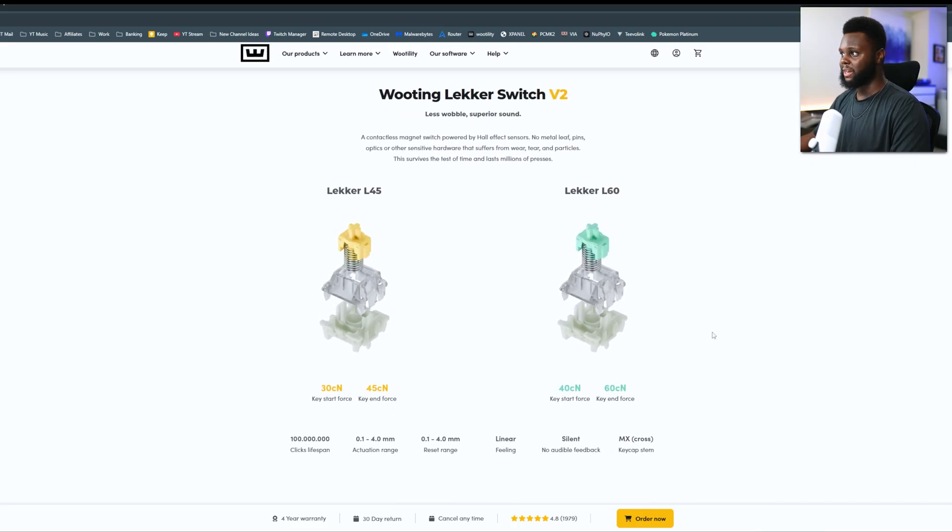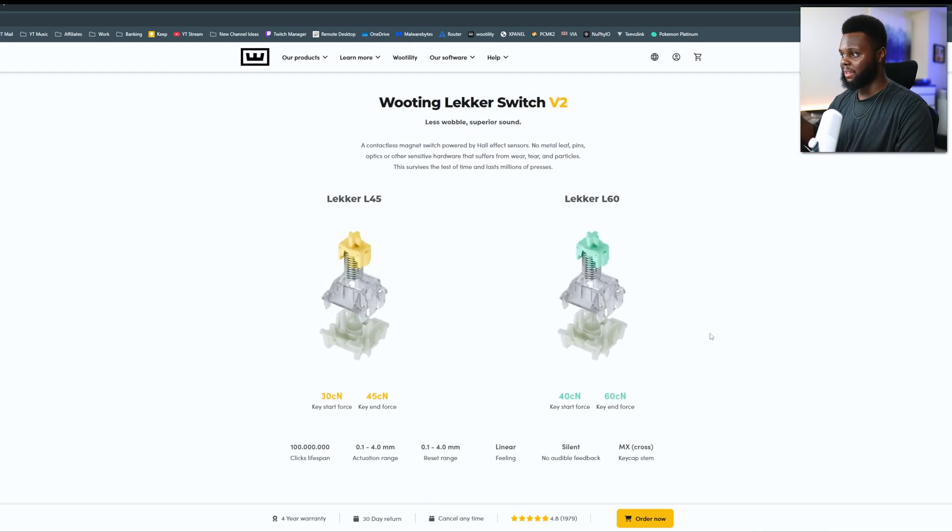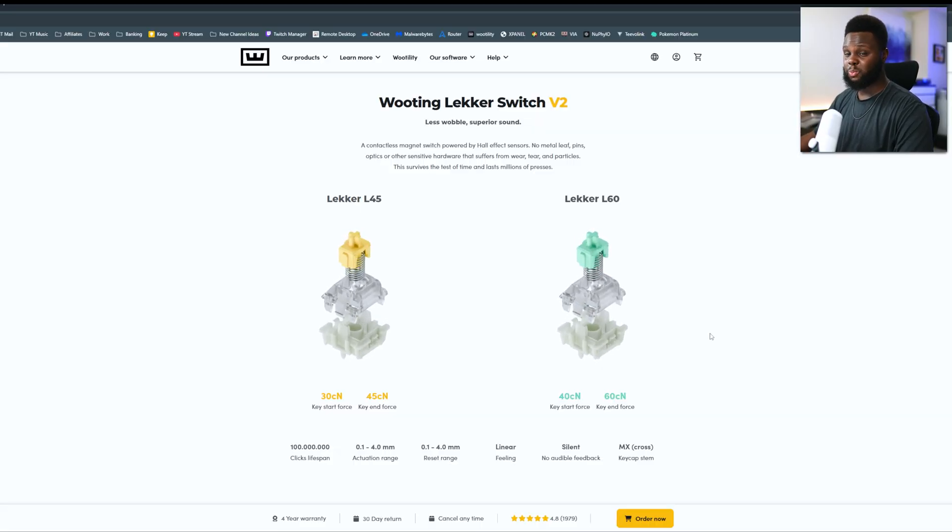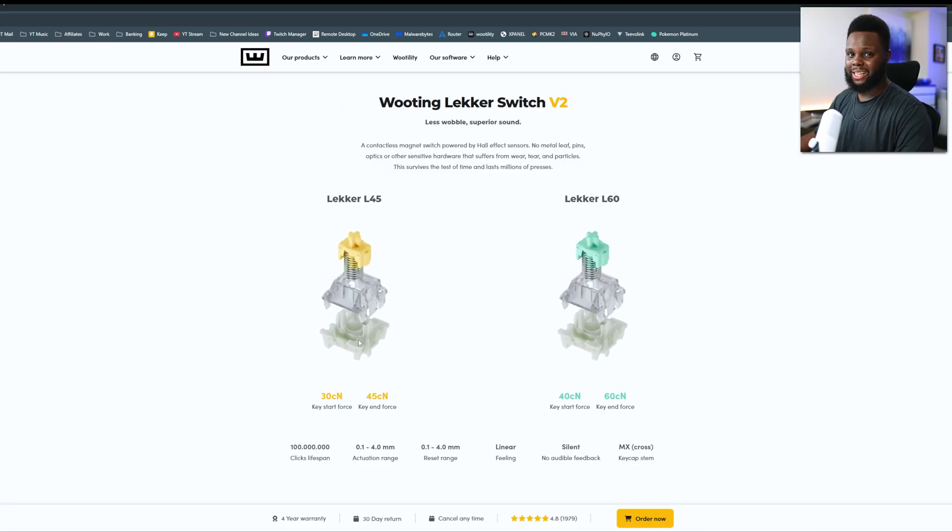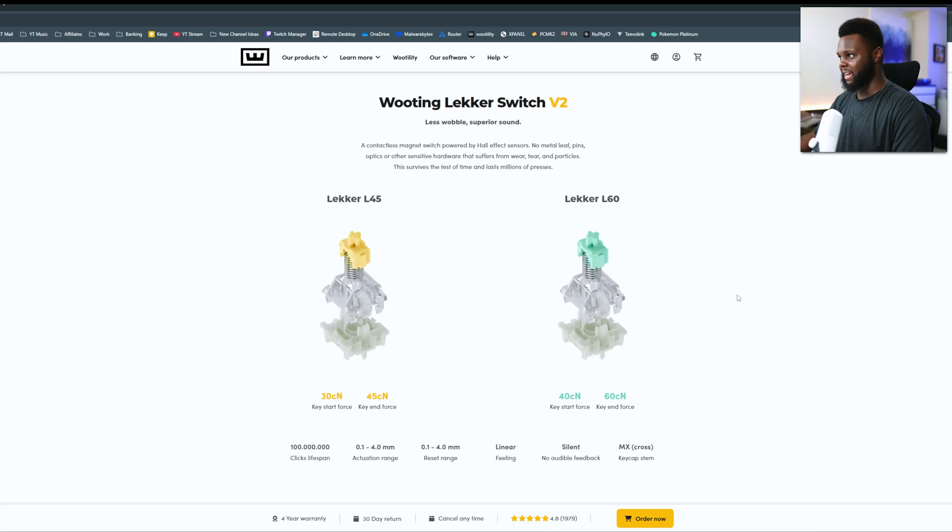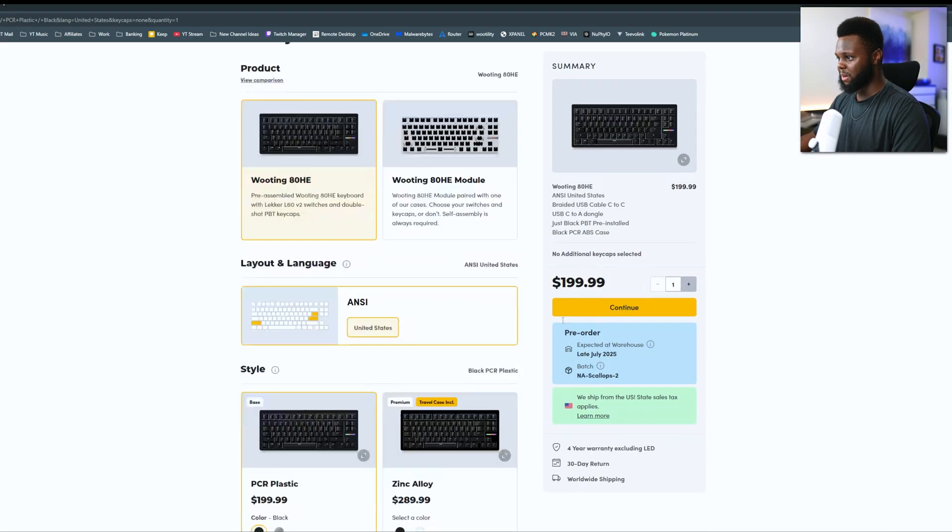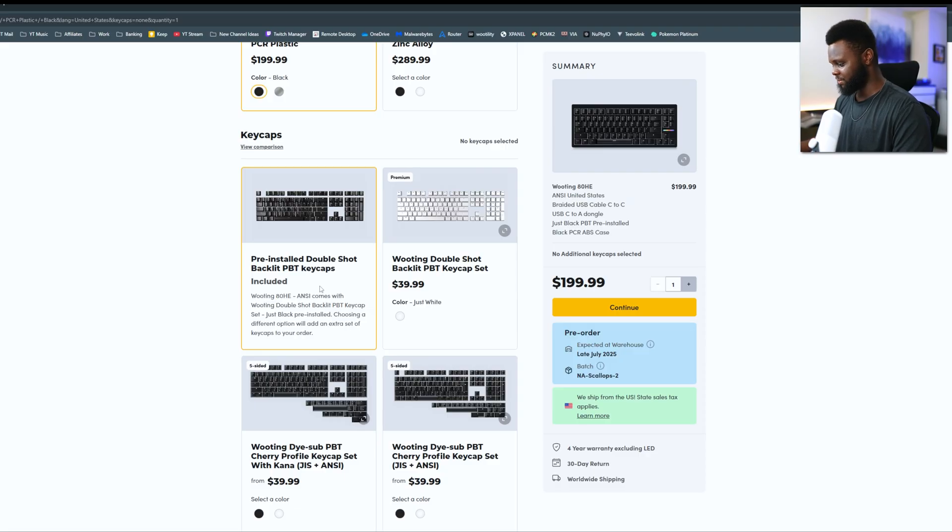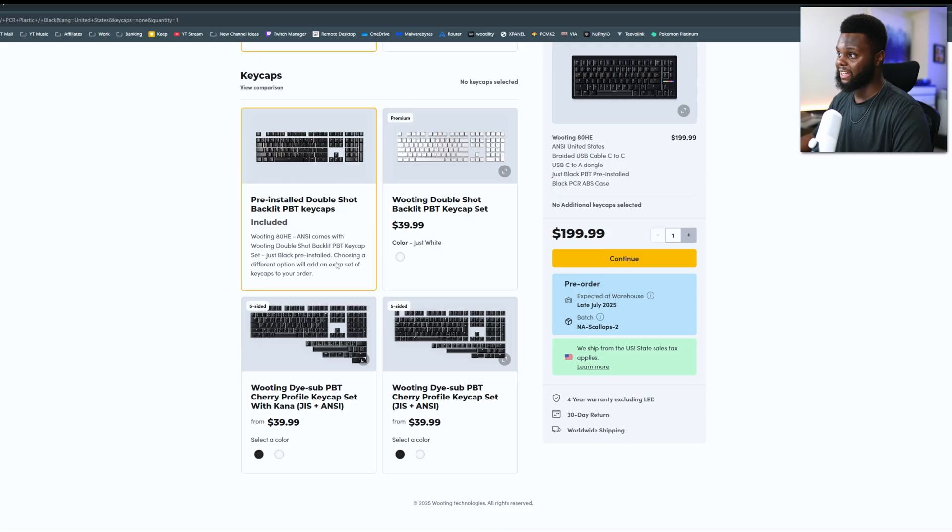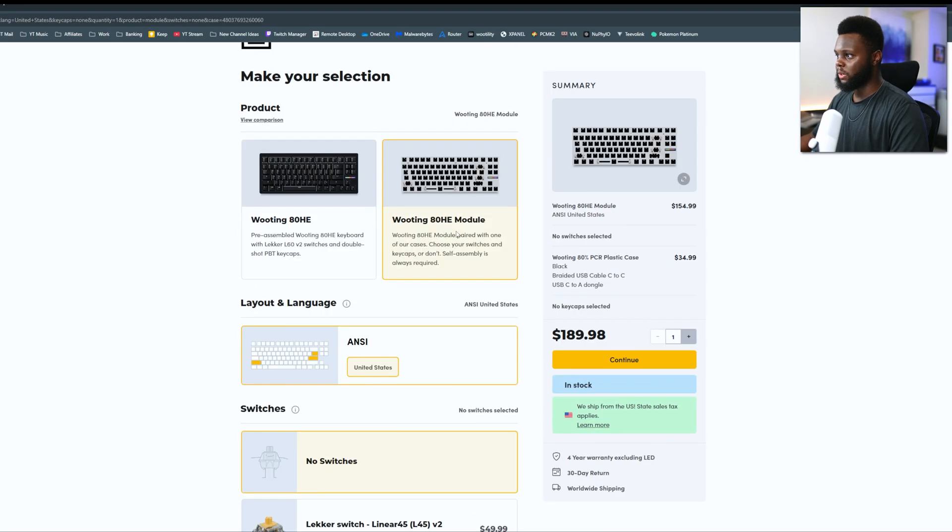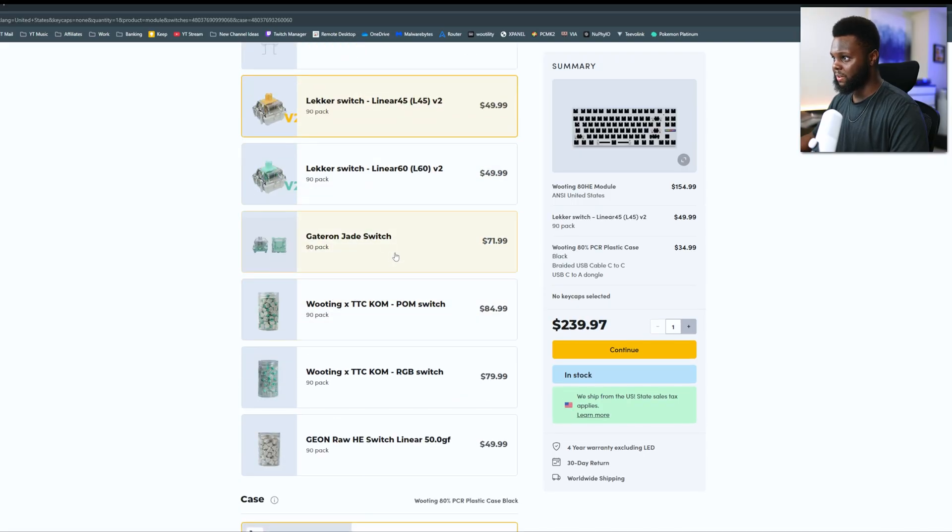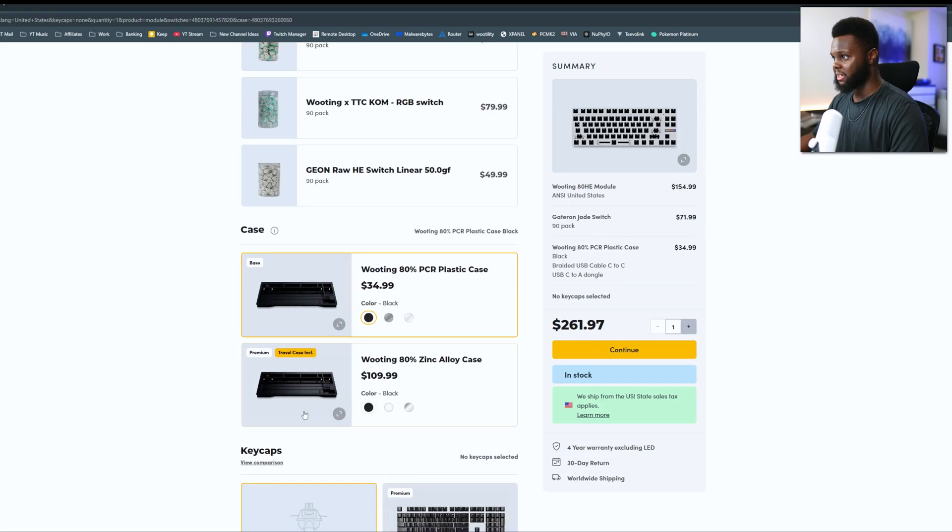Throw some Double Shot PBT keycaps on there. And on this board, I do have the Lekker 60 switches and I really don't have any complaints with them. The weight feels pretty good. I do like the Lekker 45s that I have on my Wooting 60HE, but if I was to buy this and I had the Lekker 60s, these work perfectly fine. I've had zero issues with them so far. 200 bucks, and that gives you the plastic case, pre-installed Double Shot PBT keycaps that are backlit. Or you can upgrade with the ADHE module, pick up some Lekker switches, or even upgrade to Gateron Jade switches.